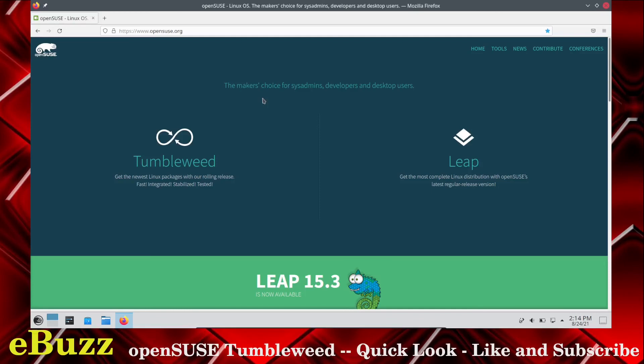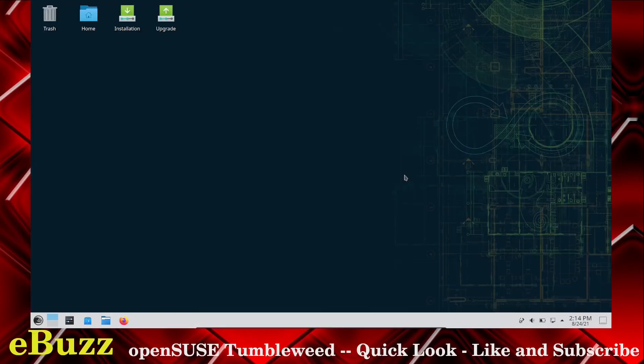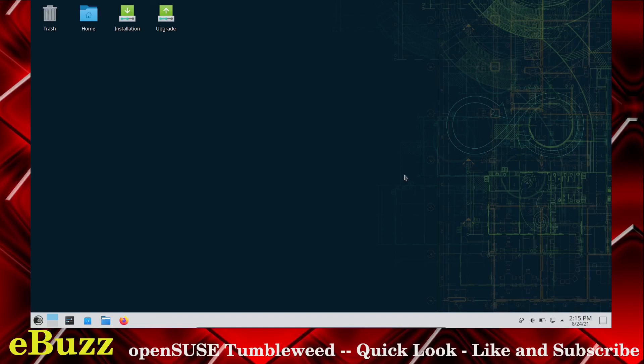I think if you used it, you would get real comfortable with it. So that was just a quick look at OpenSUSE tumbleweed. It's definitely a clean looking operating system. It's sharp. I like it. I like the background. I like the things that you get with it out of the box.